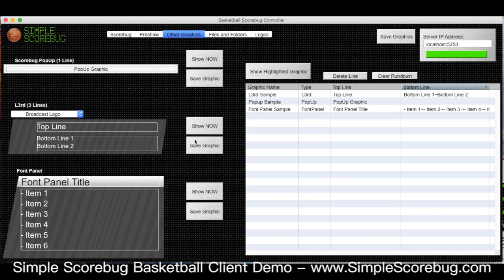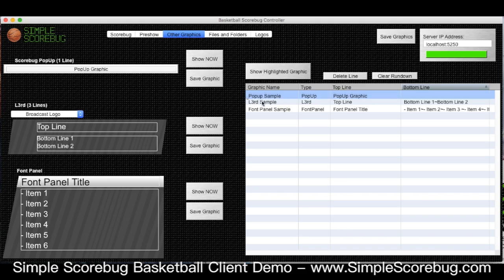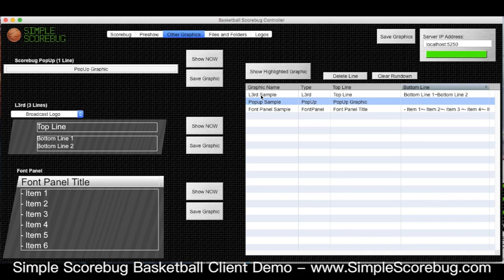When you save them they land over here in our playlist. Once they're in the playlist — and you can see some samples in there — you can reorder them as much as you want. You can edit the text, so if I don't want to say 'top line' I can just double click and it is editable.